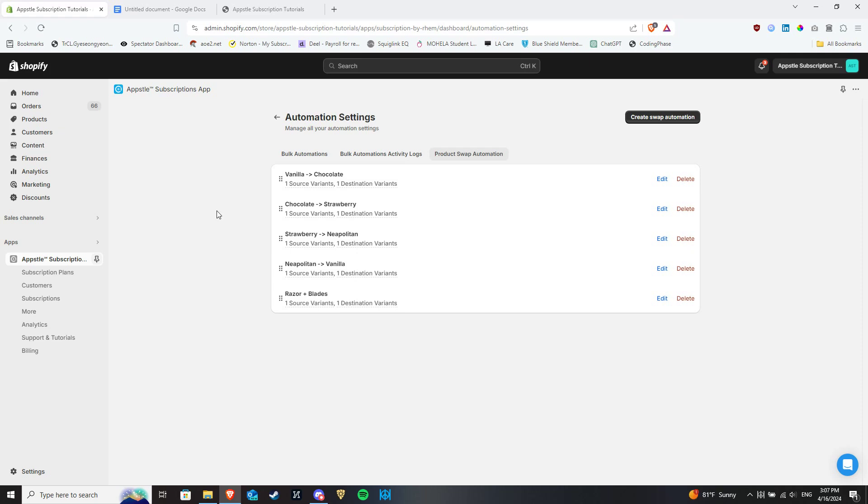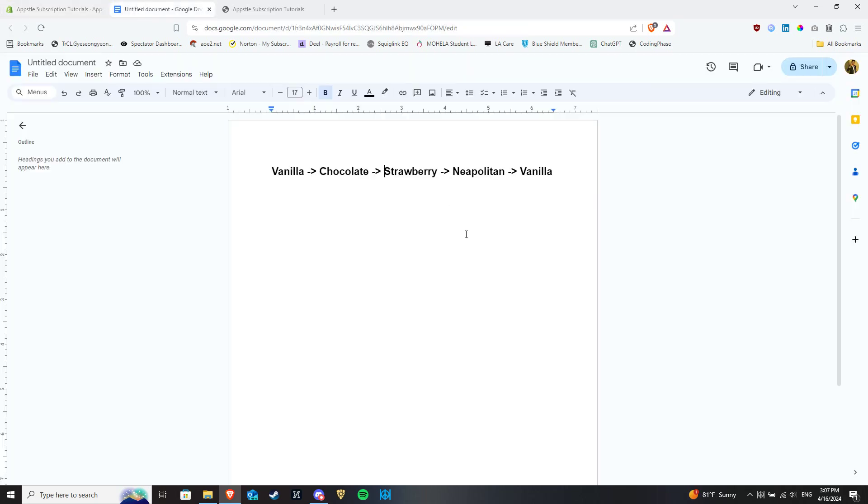This functionality can be illustrated by a simple example of an ice cream subscription. The merchant selling ice cream has multiple variants, multiple flavors, on offer. To encourage customers to try out multiple different flavors on offer, the merchant comes up with a swap order that may look something like this.